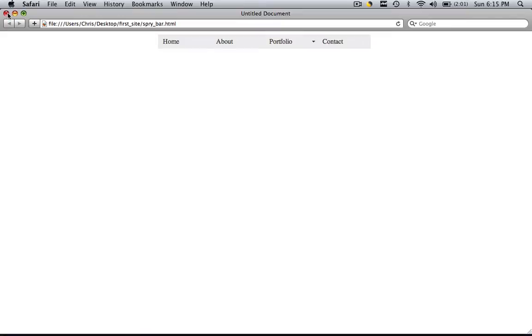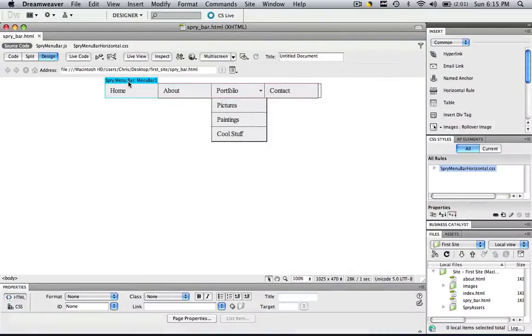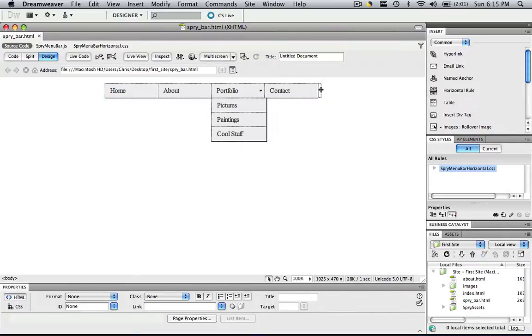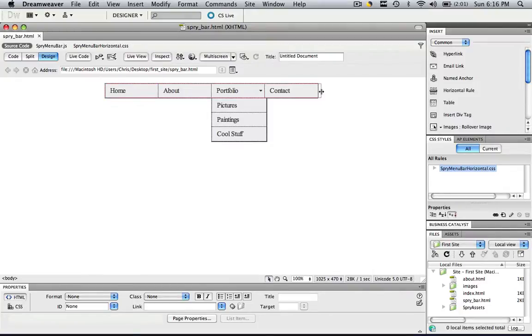So the last thing I'm going to show you how to do is what if we decide that we want a whole new item besides home, about, portfolio, and contact. Let's say we have another one that's just called, I don't know, let's just call it Apples. So let's say we wanted to add a new heading item called apples. Well as you can see our table has almost run out, but let's add it anyway.